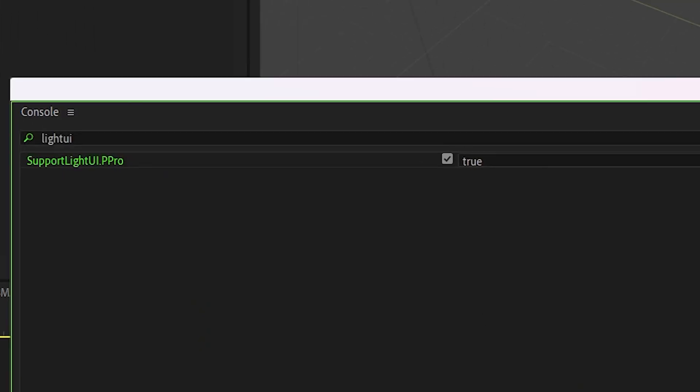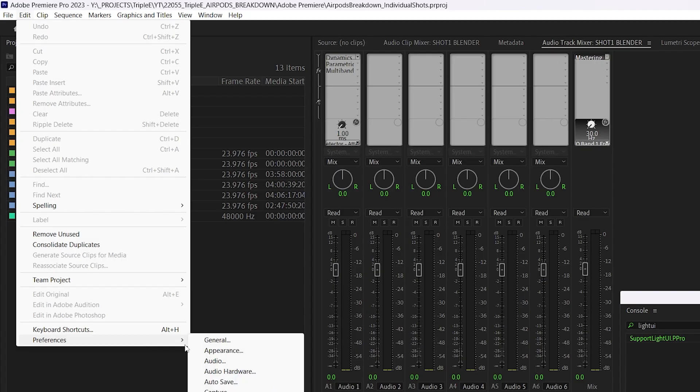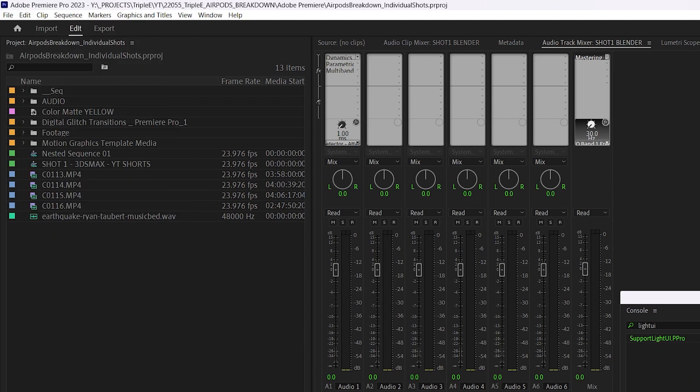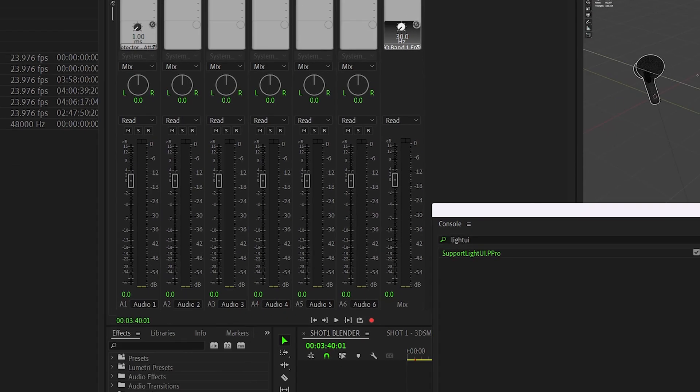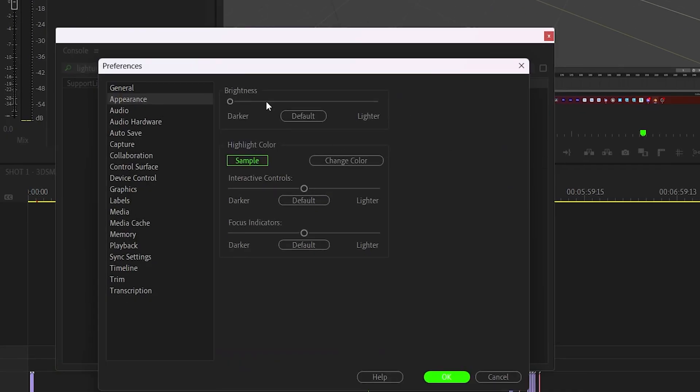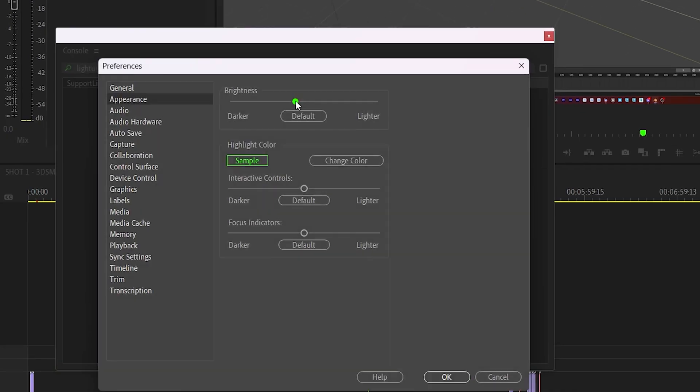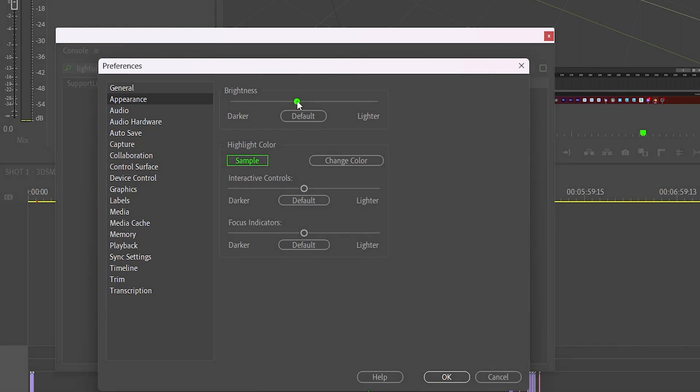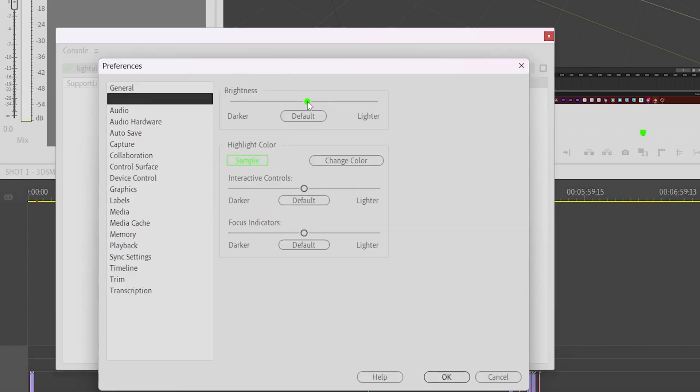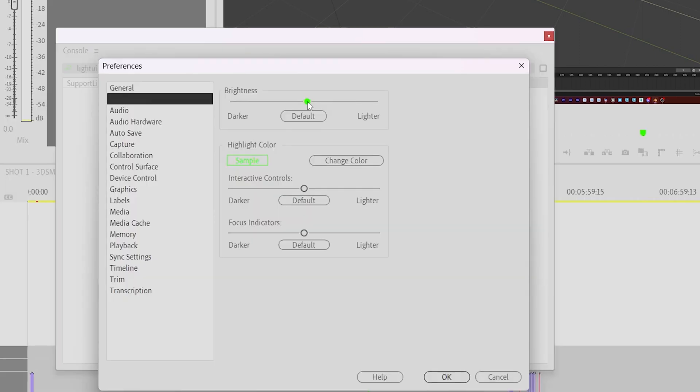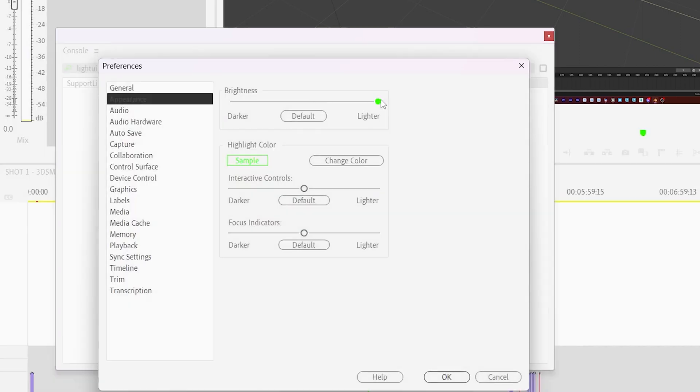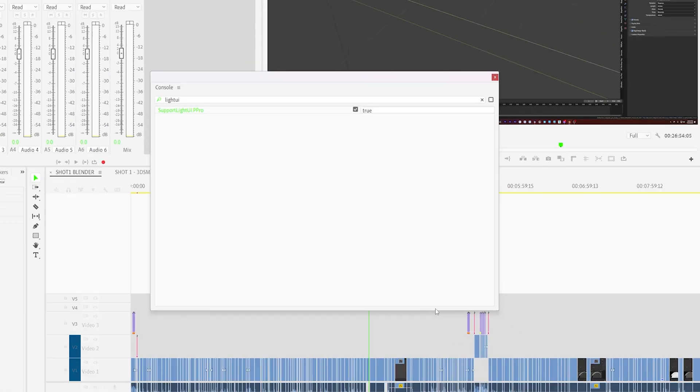So we'll go into Edit, Preferences, Appearance, and we can just take the slider for the UI brightness, and once you bring it up past the halfway mark, it switches over to a white UI instead of a darker UI. And if you bring it all the way to the right, it's completely white.